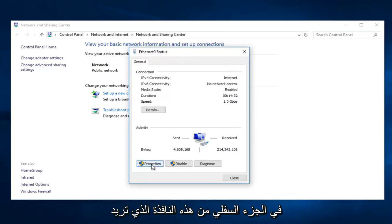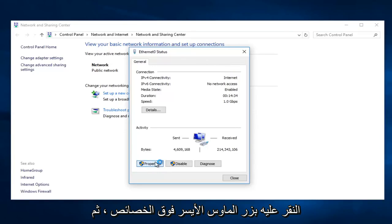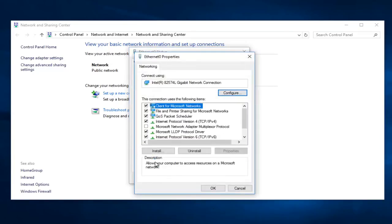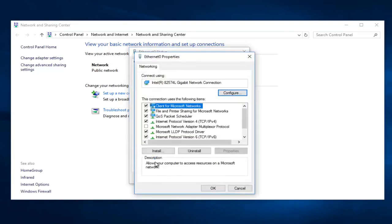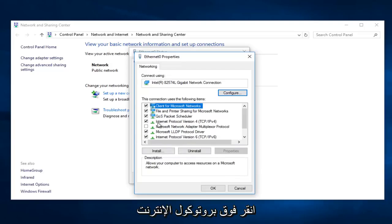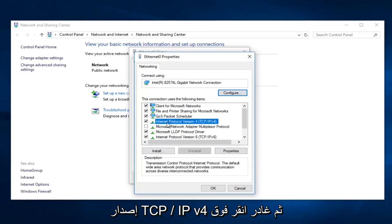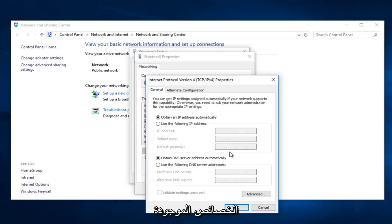On the bottom of this window you want to left click on Properties. Left click on Internet Protocol version 4, TCP/IPv4, and then left click on Properties.